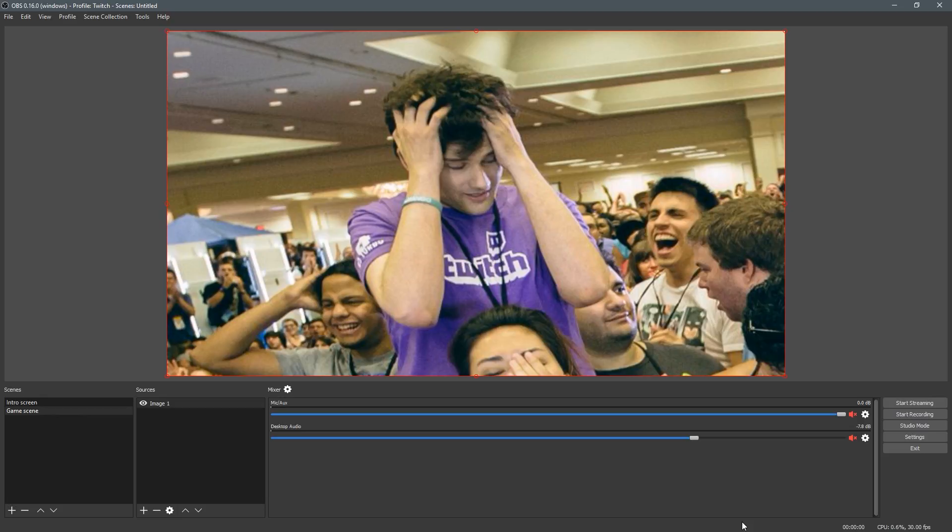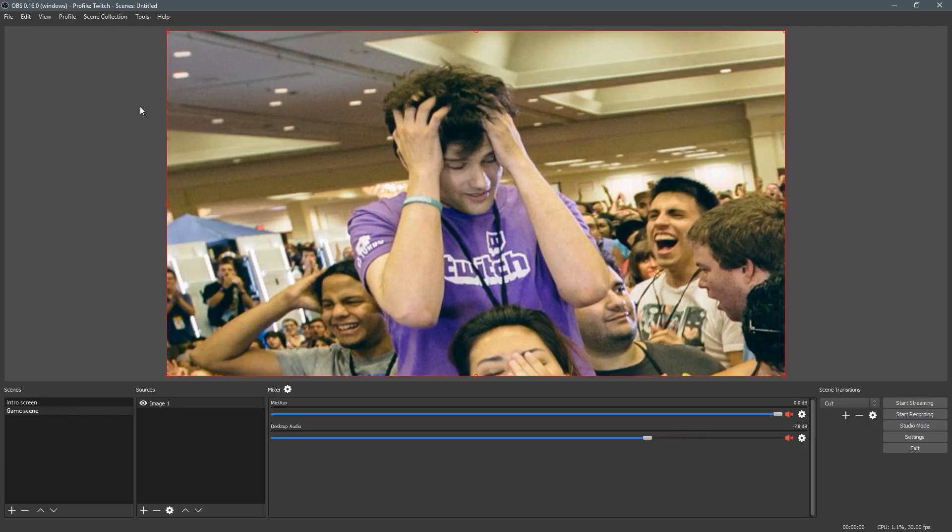So to get started, go up to view and click scene transitions. It's going to add this area in the bottom right called scene transitions.